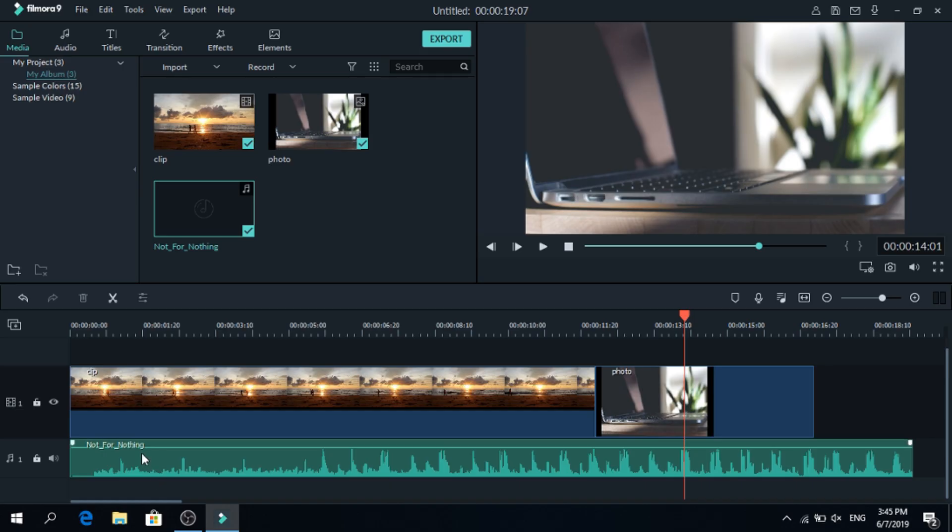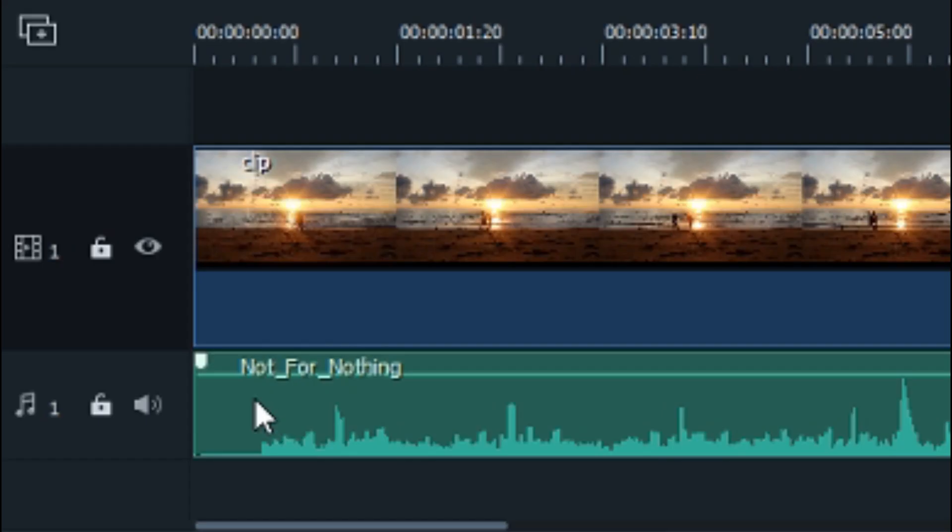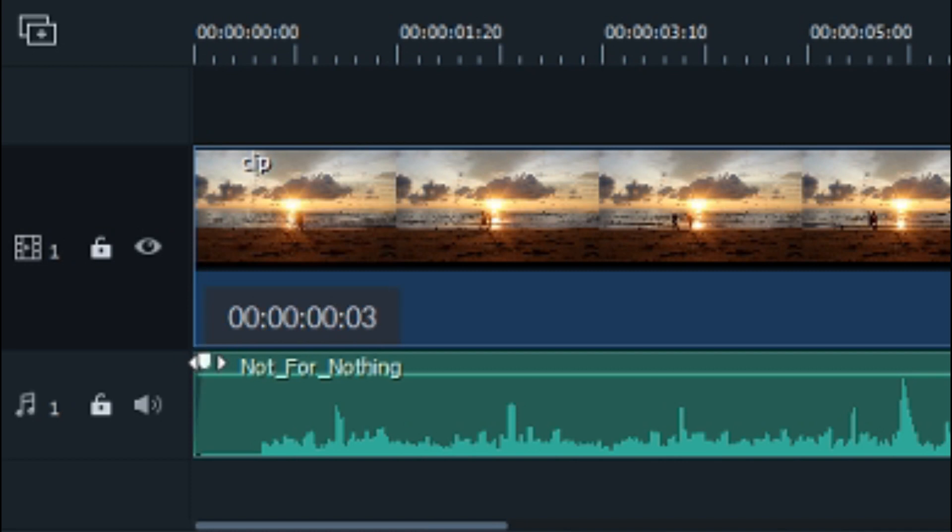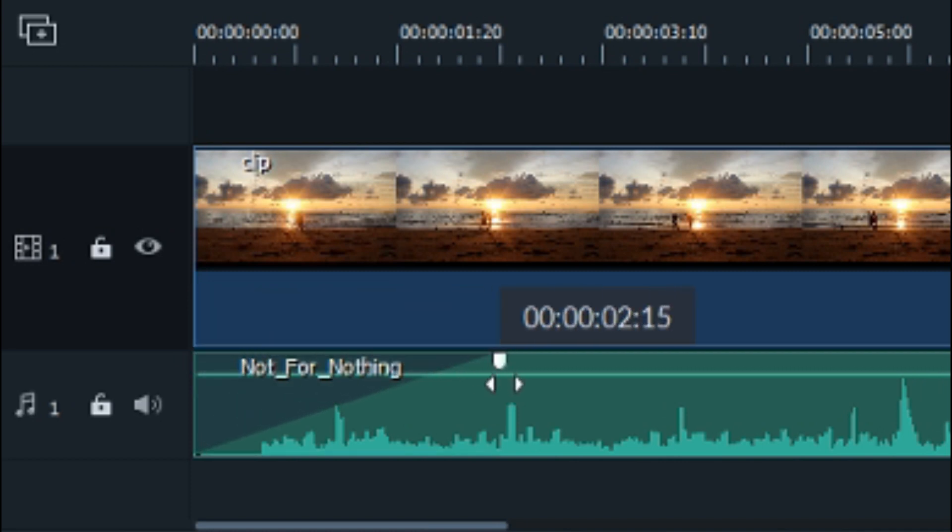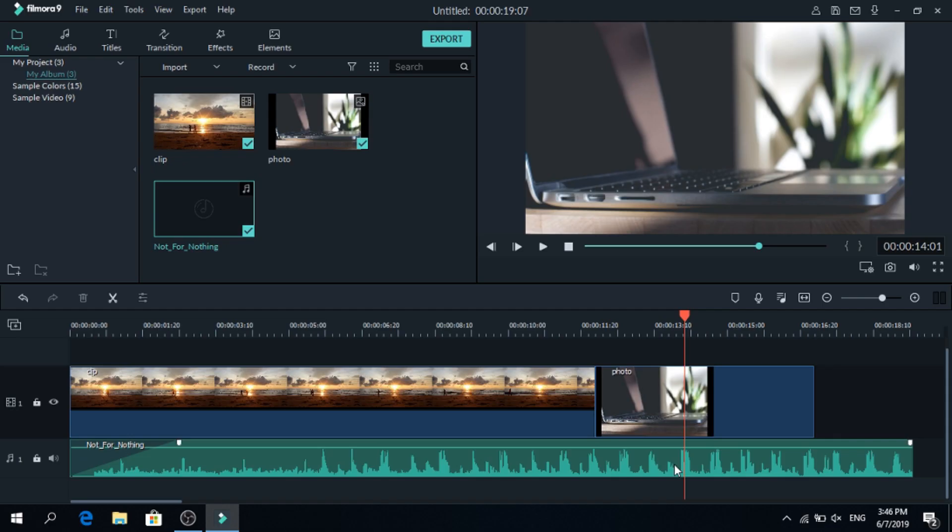If you want the audio to start slowly, go to your soundtrack, click this button at the edge, grab it, and adjust it so it fades in slowly. You can also do that at the end, grab that and adjust it.